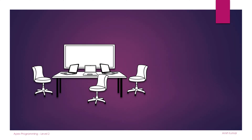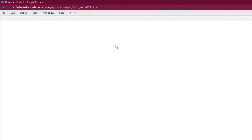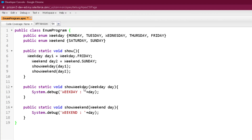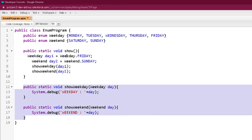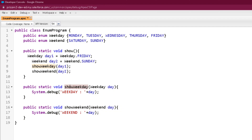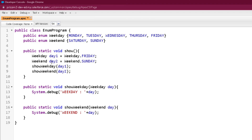Now it's time to see things practically. Here we are in our developer console. As you can see, just like in our example, we have created weekday and weekend Enums, and I have created two additional methods besides the show method — showWeekday and showWeekend — which accept the weekday and weekend Enum types respectively, to demonstrate that Enum can be passed as a method parameter. Inside the show method, we created two Enum variables, day one and day two, and assigned specific Enum values to them.